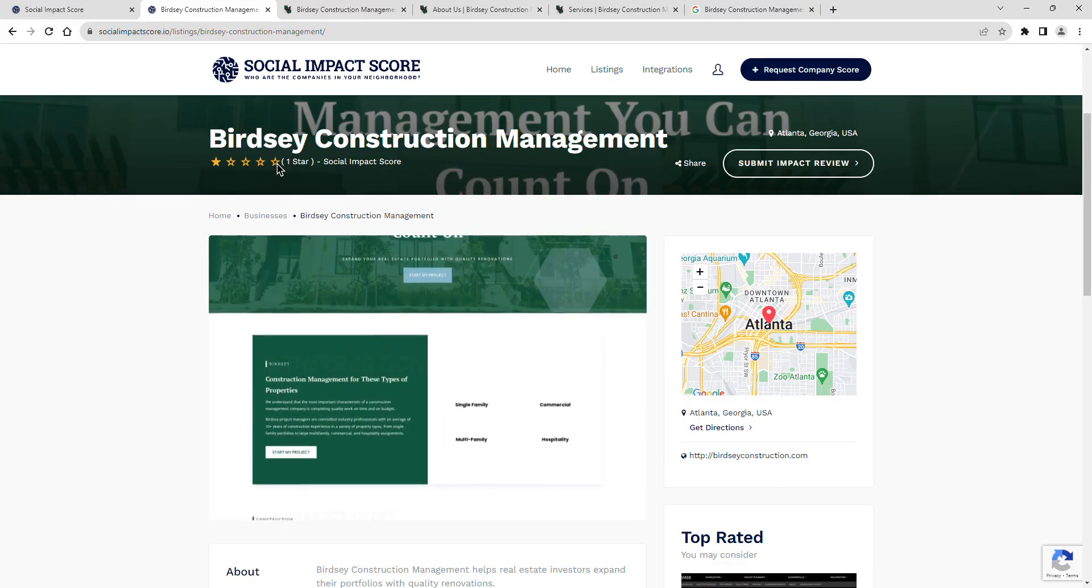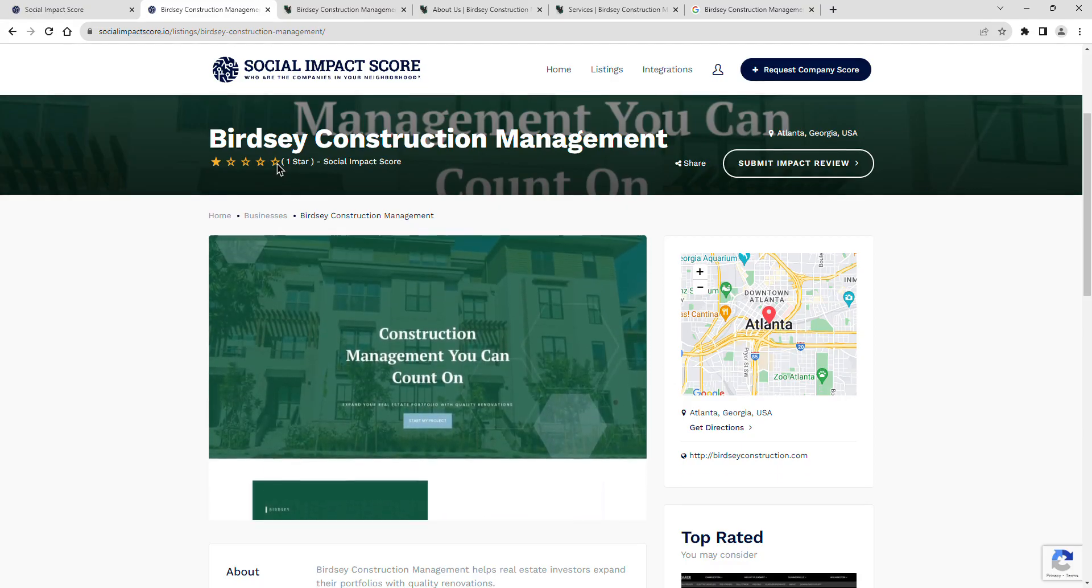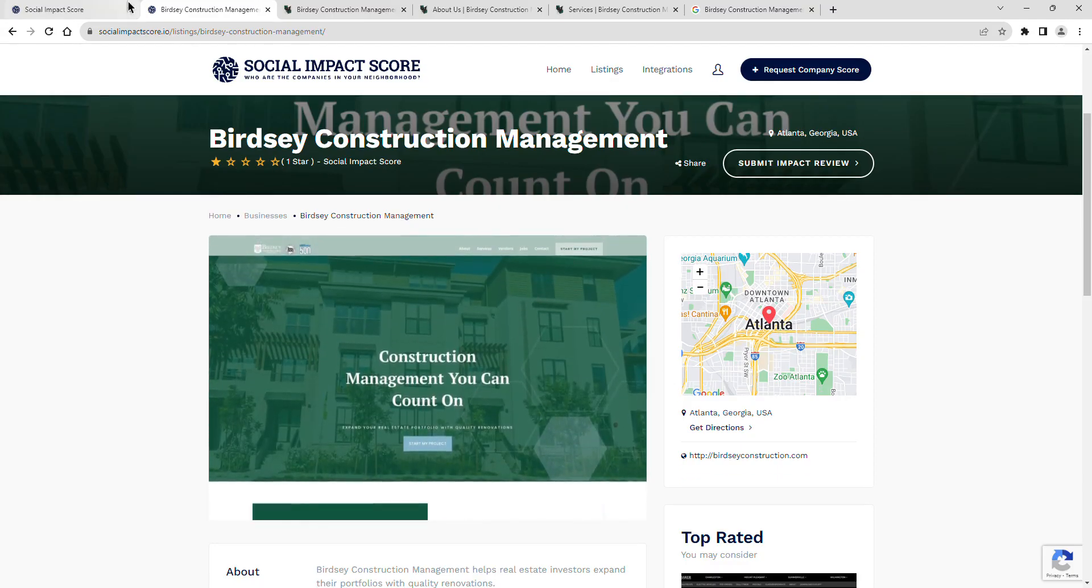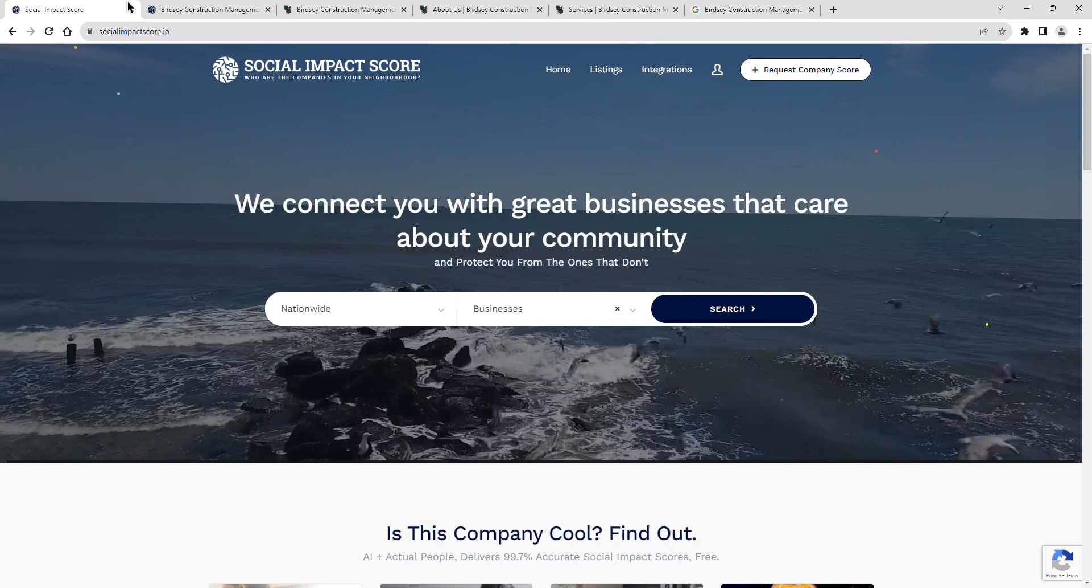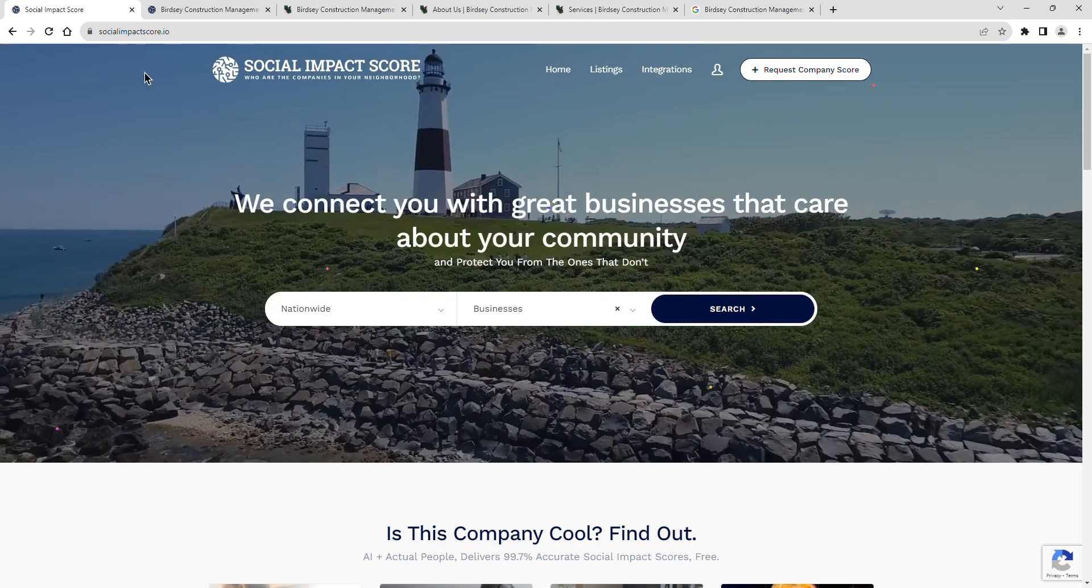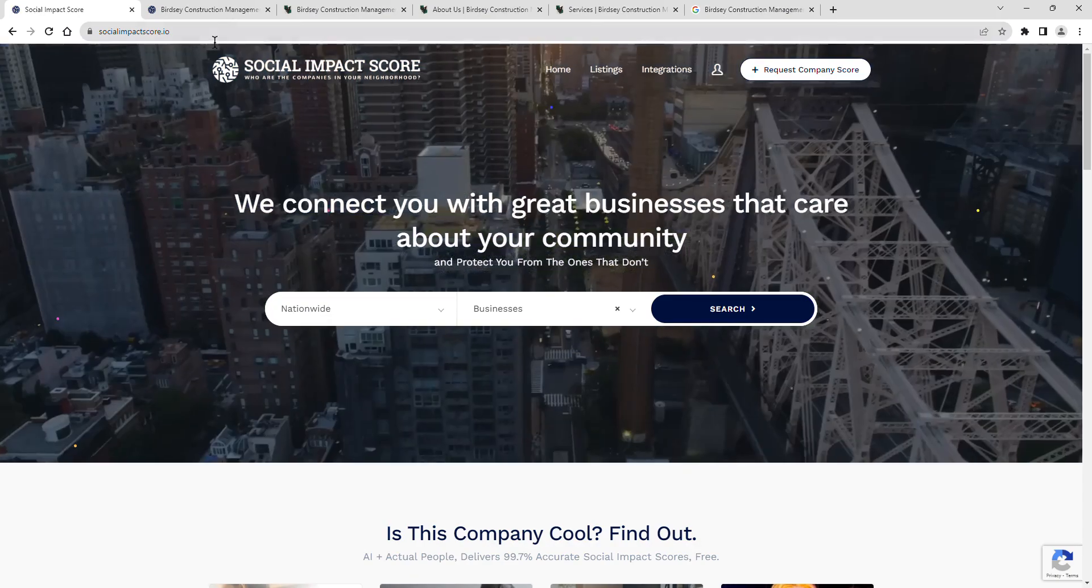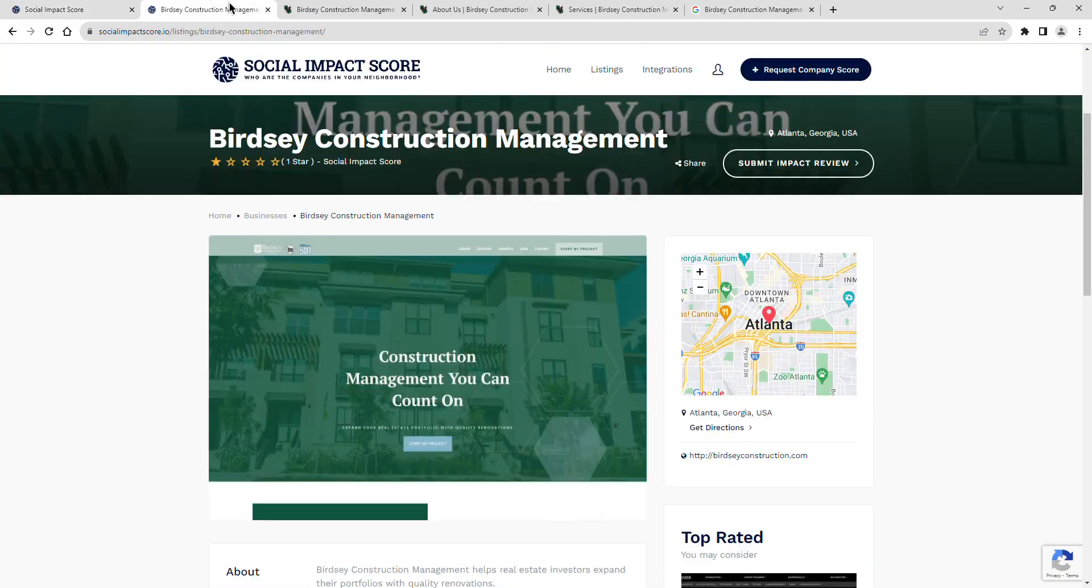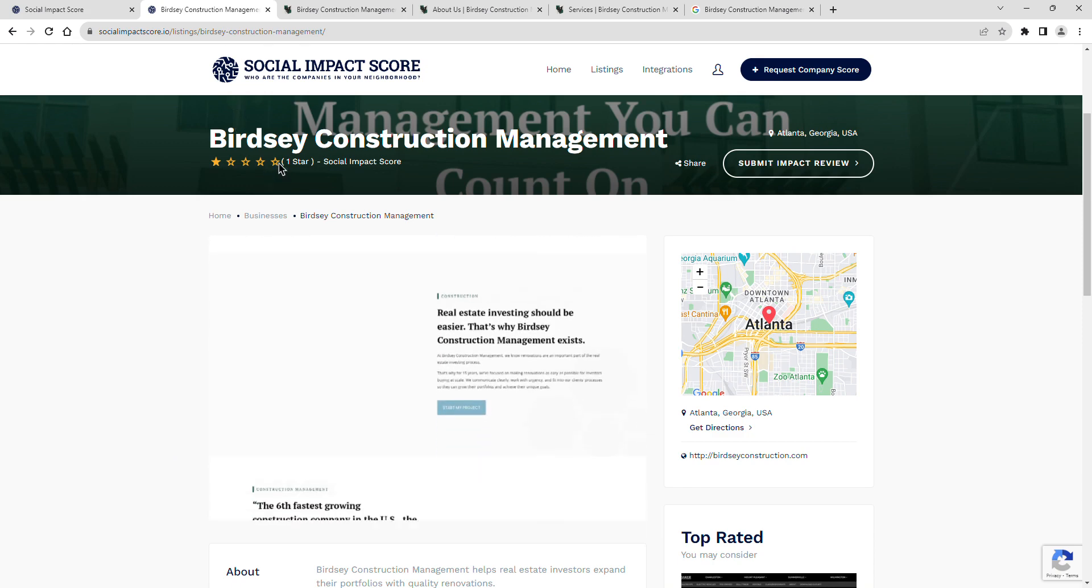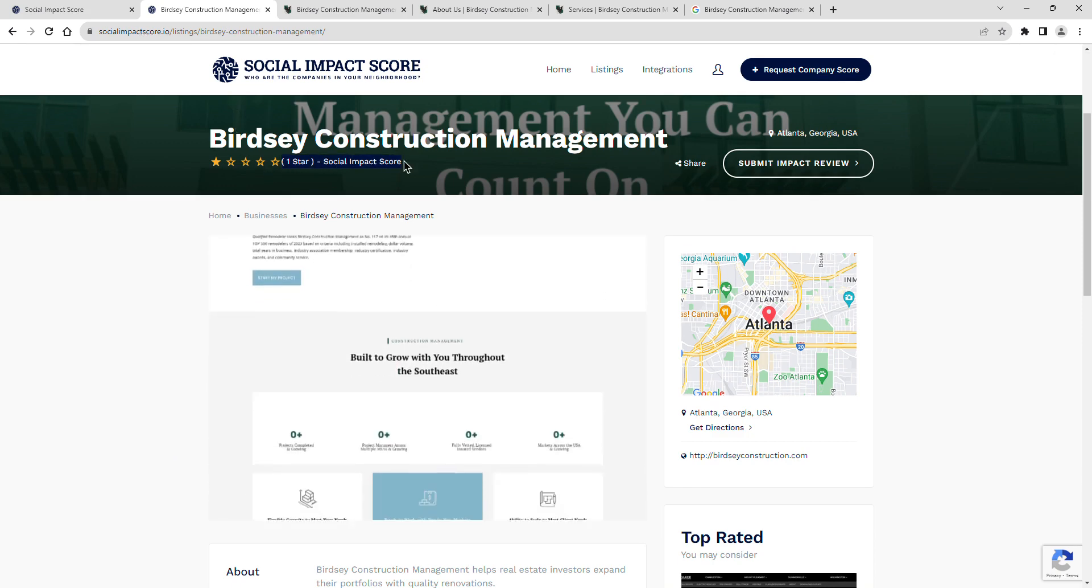Join me as we explore Birdsey Construction Management's latest social impact score, a revealing insight into their dedication to community and positive impact. Birdsey Construction Management currently has a social impact score of one star.